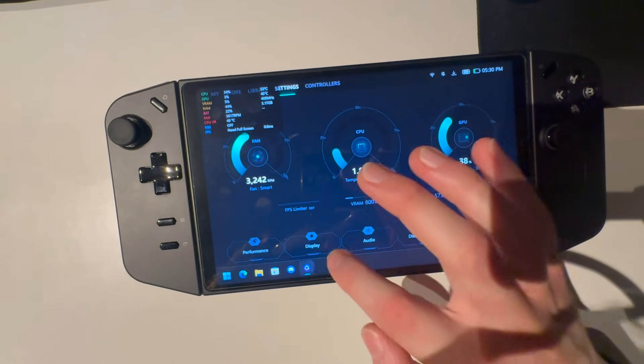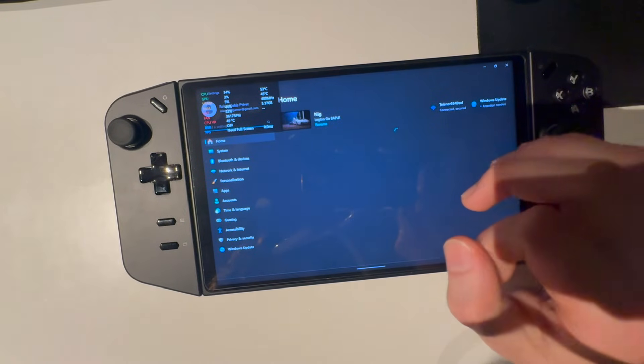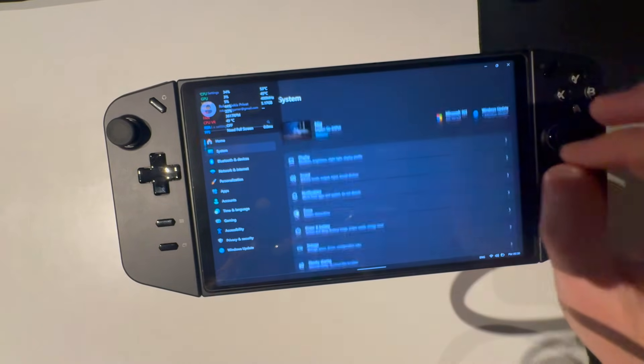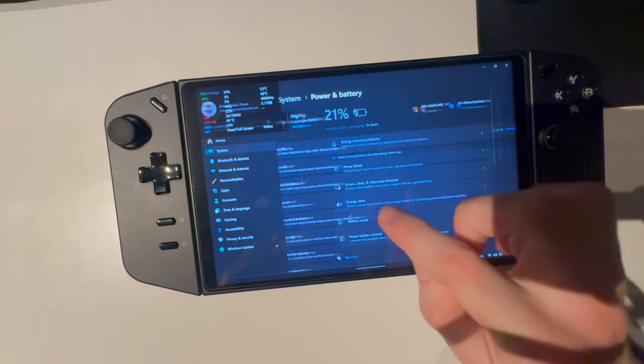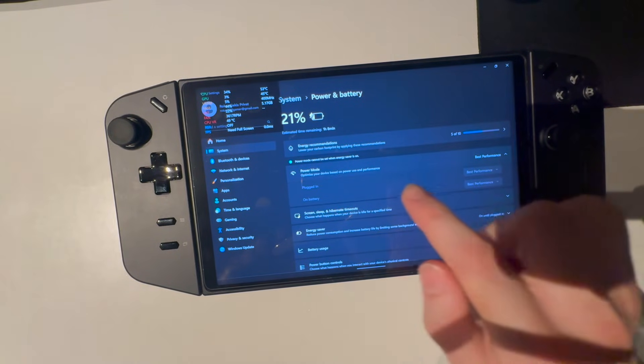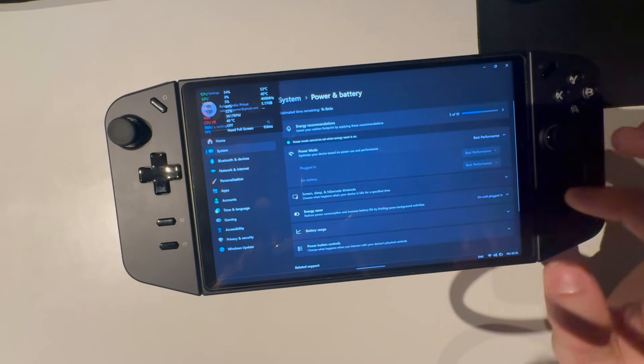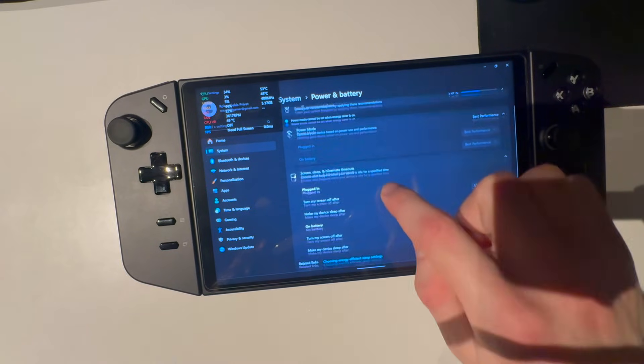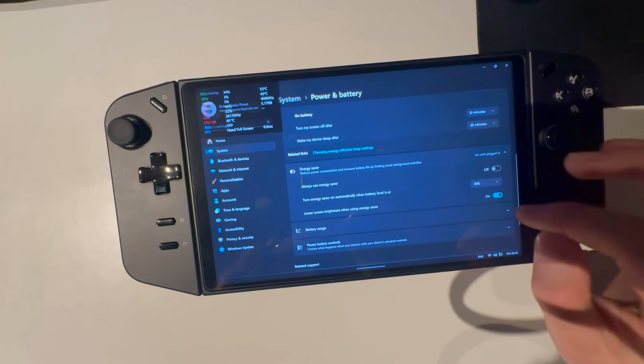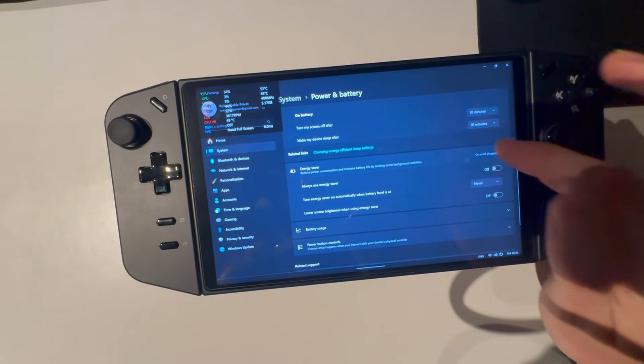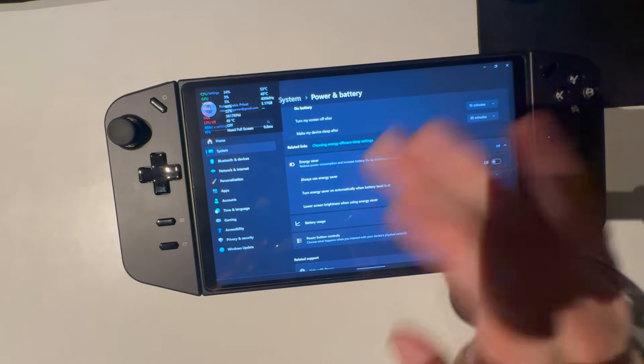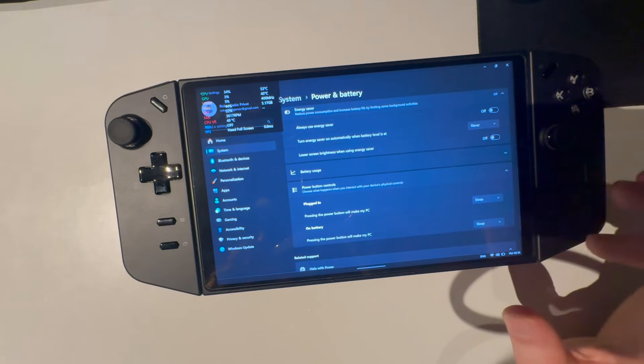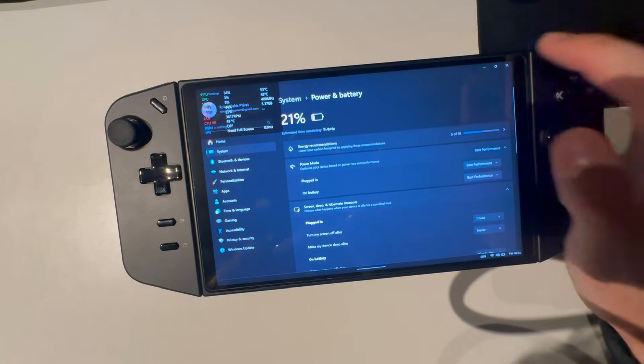Go to system, power and battery. And here you're going to make sure that power mode is at best performance, both plugged in and on battery. Here you can change your screen sleep and hibernate timeouts and whatever. Energy saver, you know what, I'm going to just turn all of this off because any energy saver kills your performance and we don't really care about battery. So just turn that off if you're almost plugged in at all times.